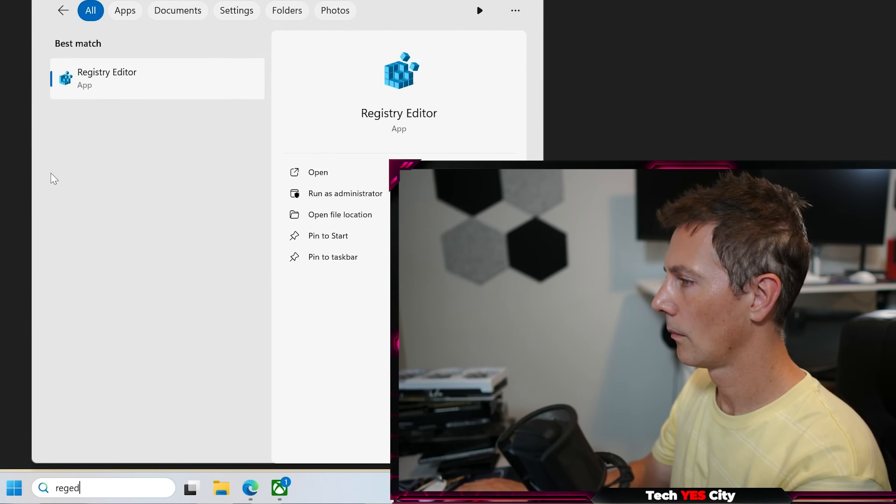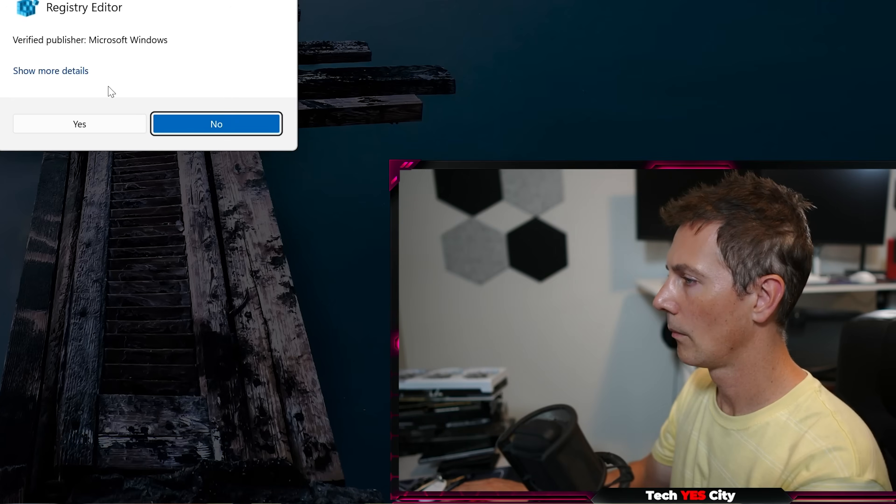Next up, and of course, I'll put the Microsoft app in the description below. But the next thing we've got here is the photo viewer. This one's a little bit tricky because there's heaps of different methods out there. There's heaps of different reg edits and stuff like that.